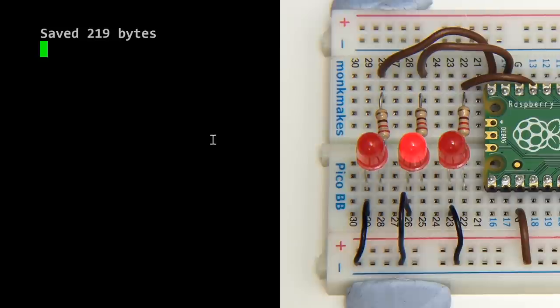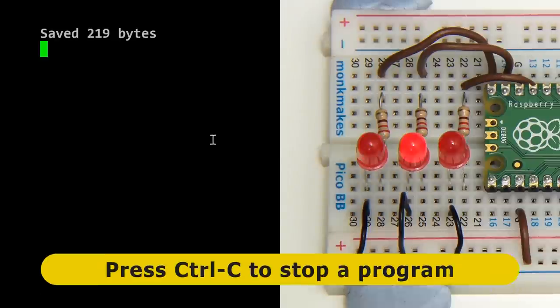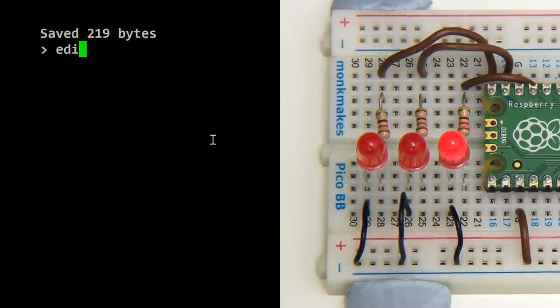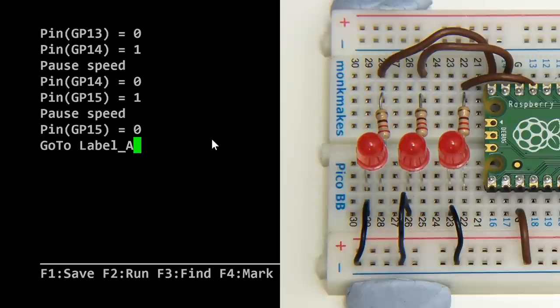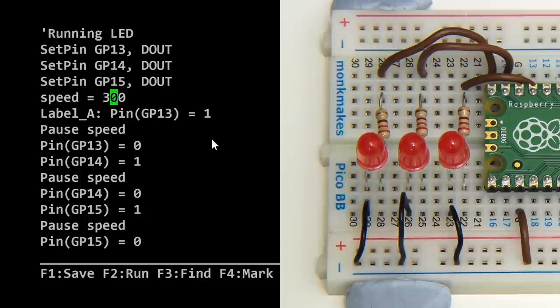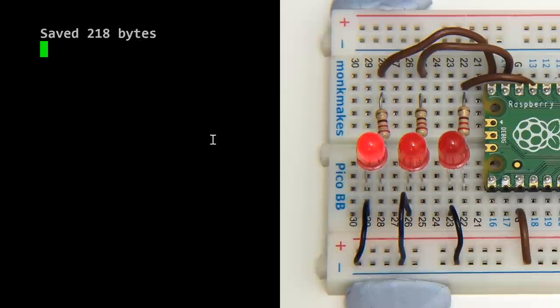Let's bring in a shot of the board and run the code. As we can see, we've got our little running LED. It's a little bit slow, isn't it? Let's stop it by pressing Control C to break into our infinite loop. If we go back to edit, let's change the speed. We've got a variable for it. Let's change it to 300 milliseconds and save and run again. That's a bit better. We've now got a running LED going at a higher speed.